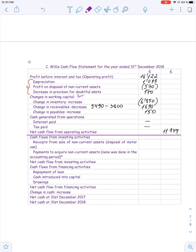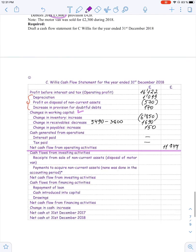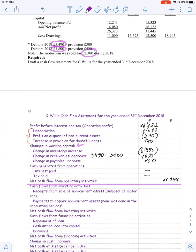For investing activities, we consider receipts from sale of non-current assets and payments to acquire non-current assets. We are told a motor van was sold for 2,300, so that is cash received and must be included as cash in. That full amount is included because the company received that cash — only the financial result of the operation, the profit on disposal, was treated in the income statement.